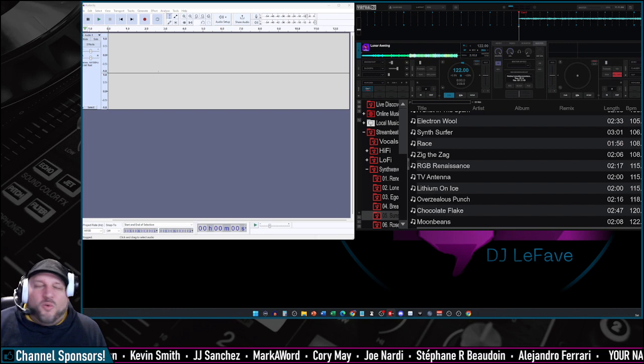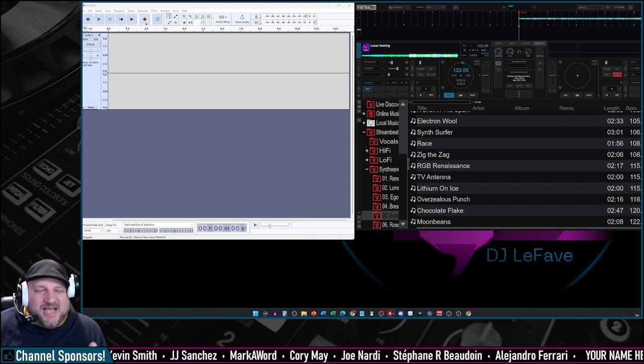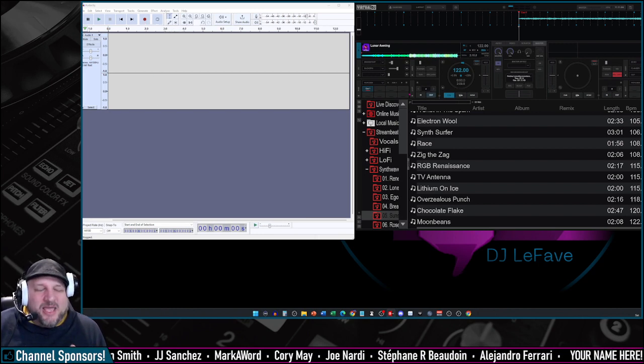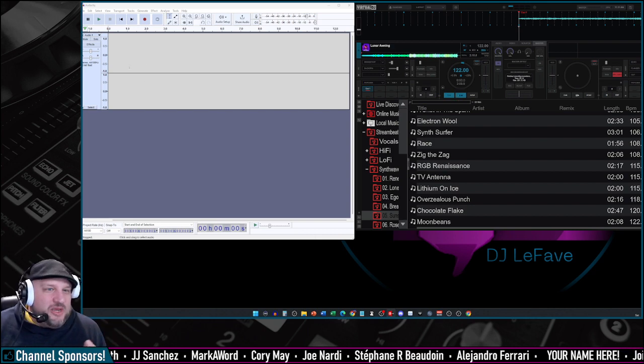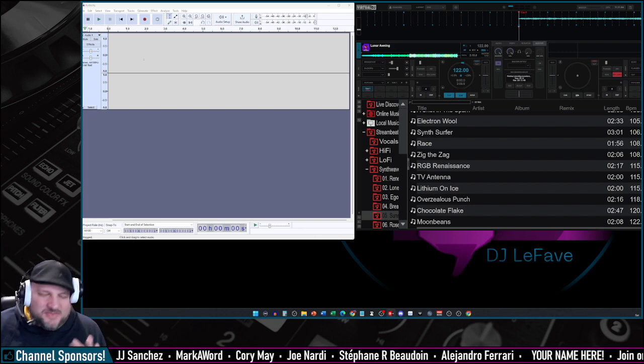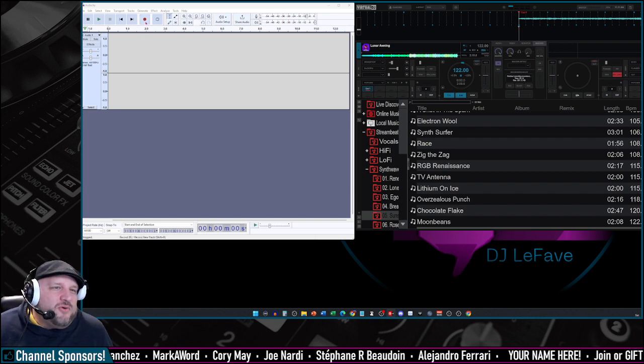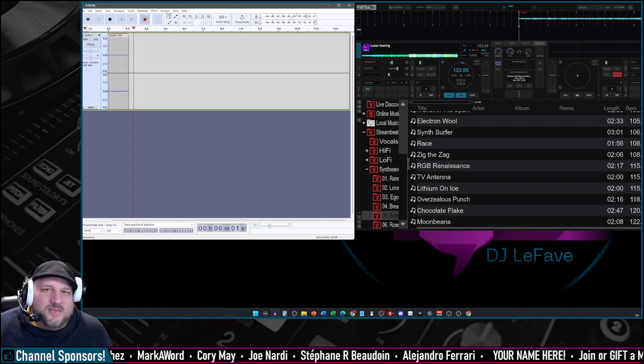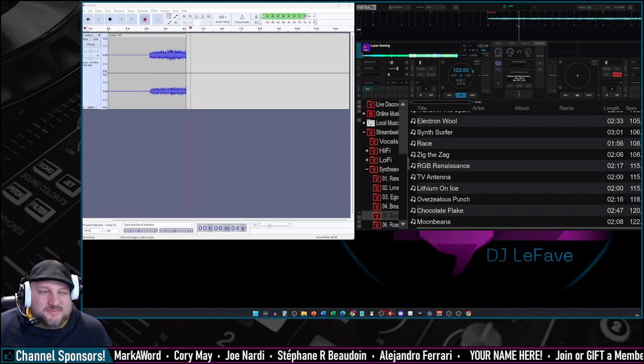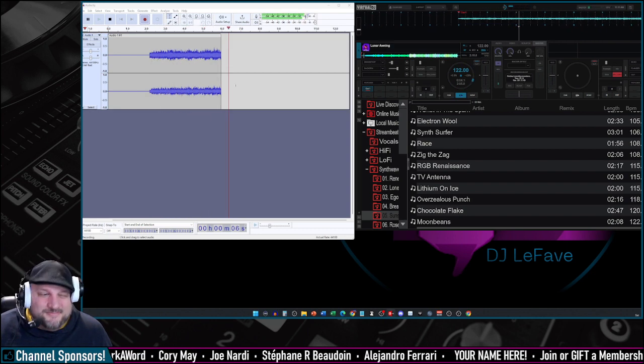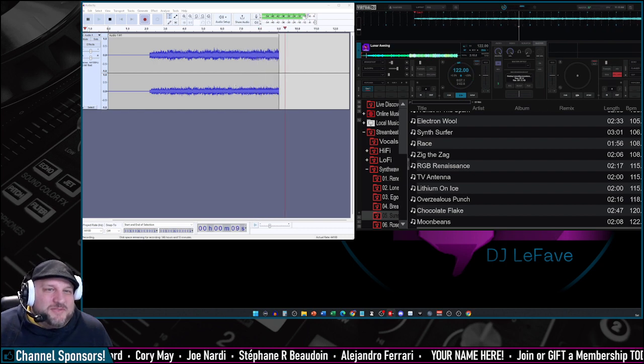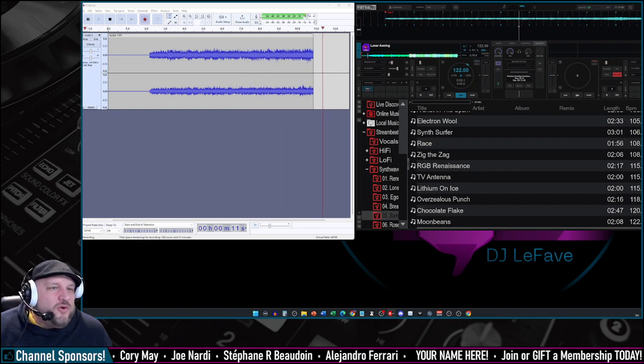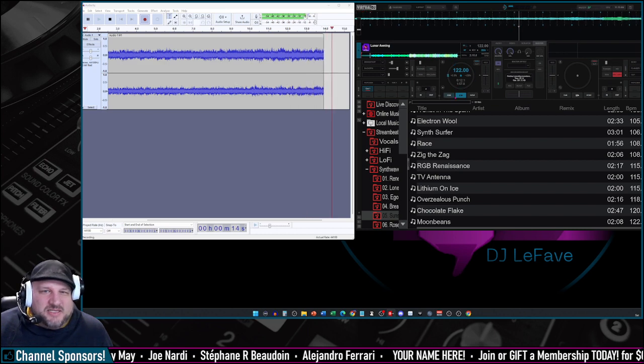So you're going to want to hit record on Audacity first, and then hit play. When you're all over, it's very easy, and I'm going to show you while we're here how to cut and edit to get rid of that silent portion. So we're going to hit record, and now play. Yeah, buddy. That's what's up. So now you're going to get your recording over into Audacity.